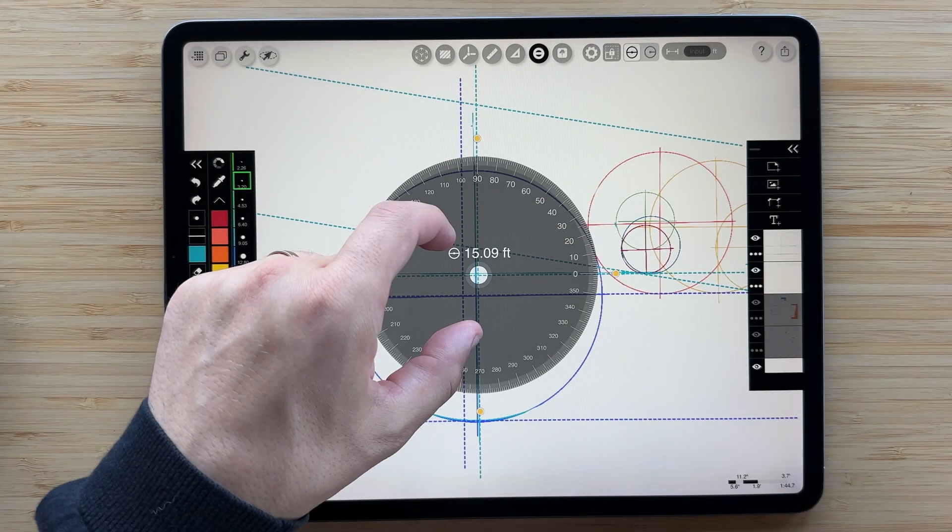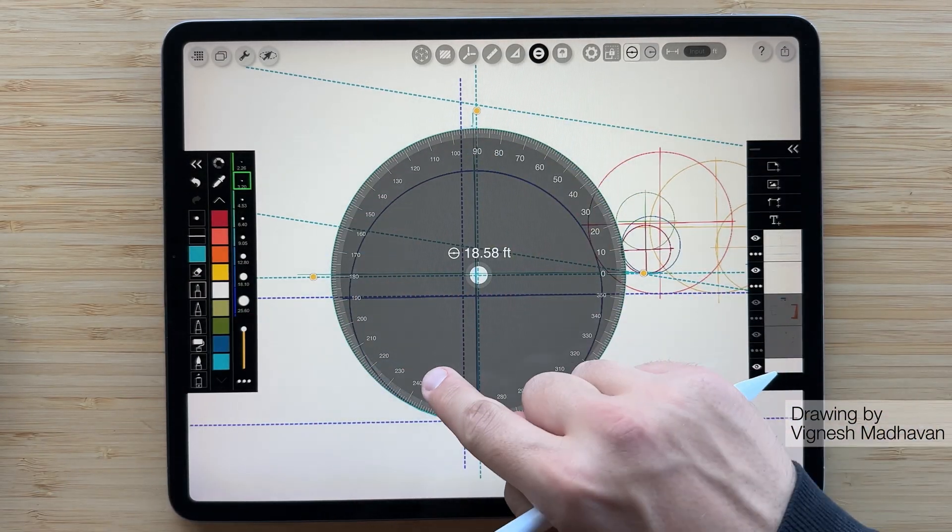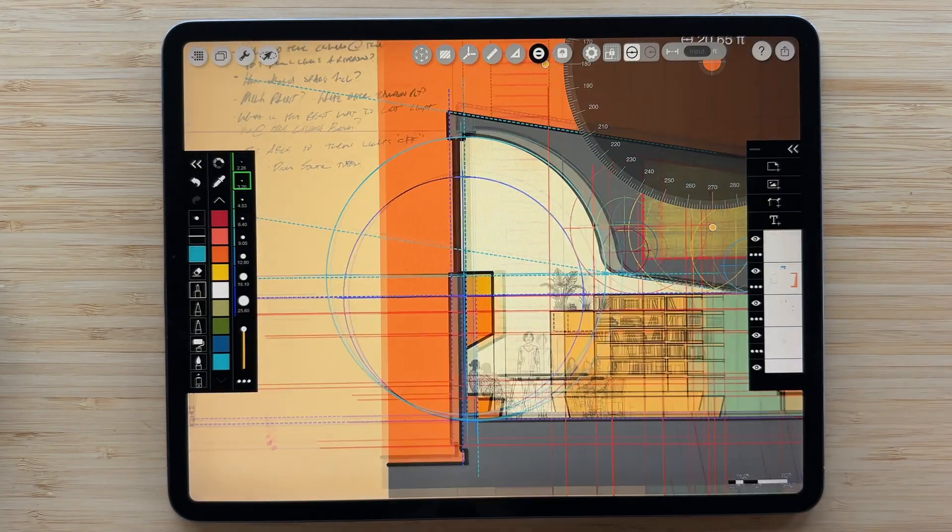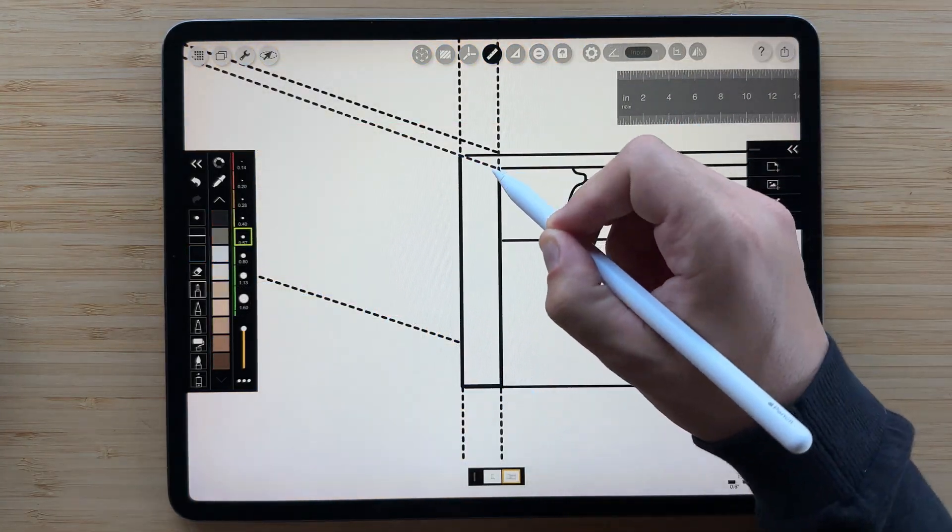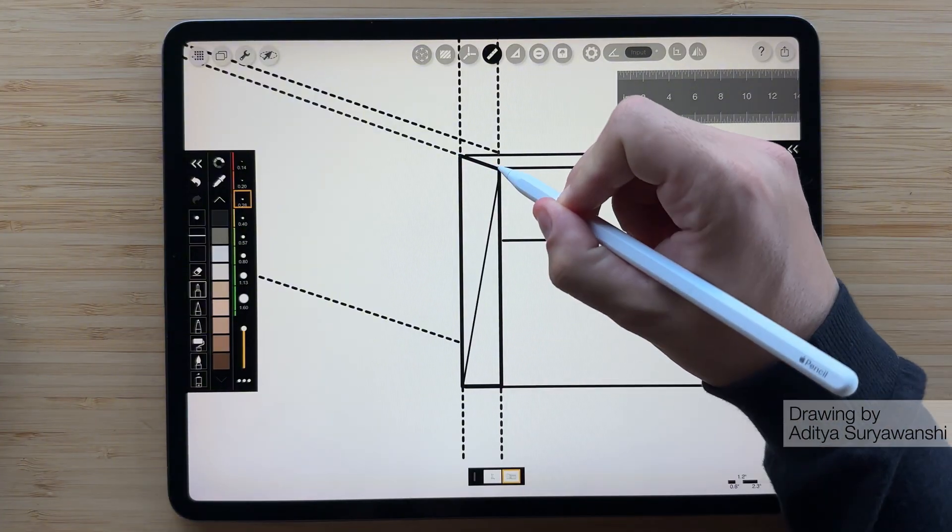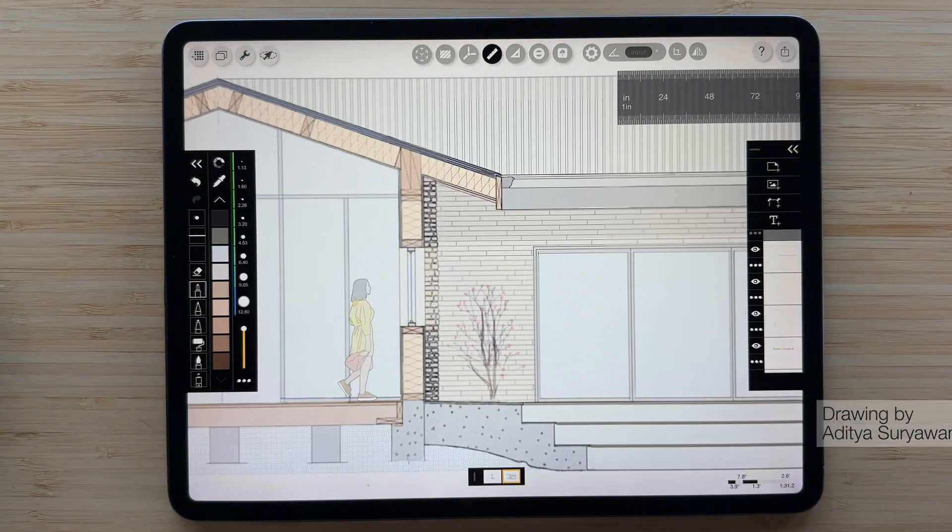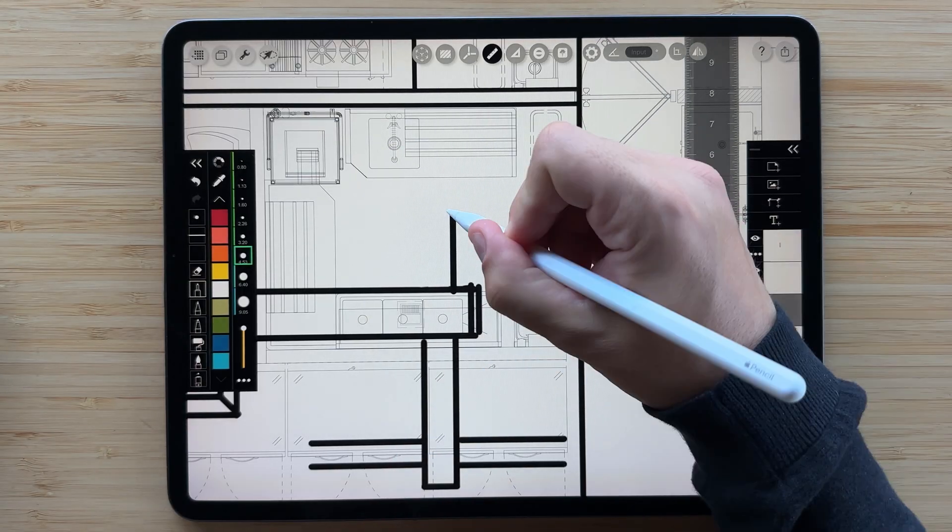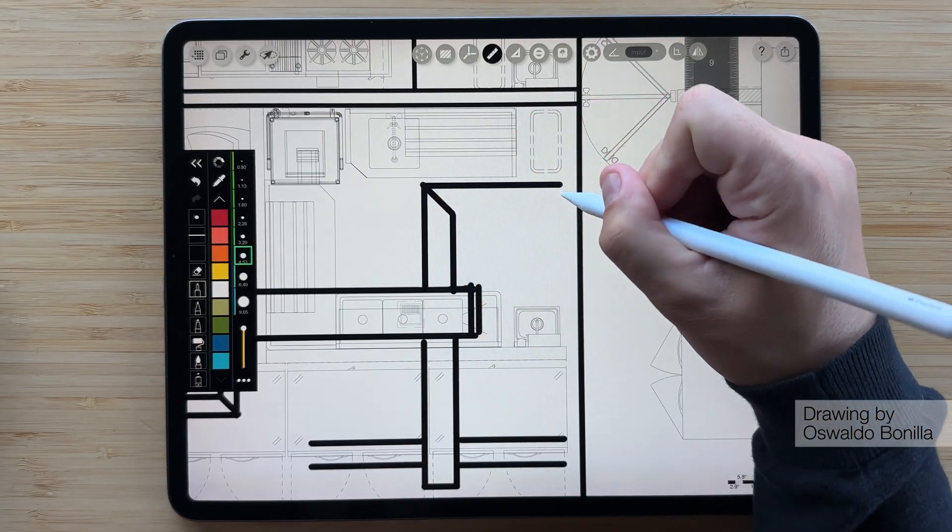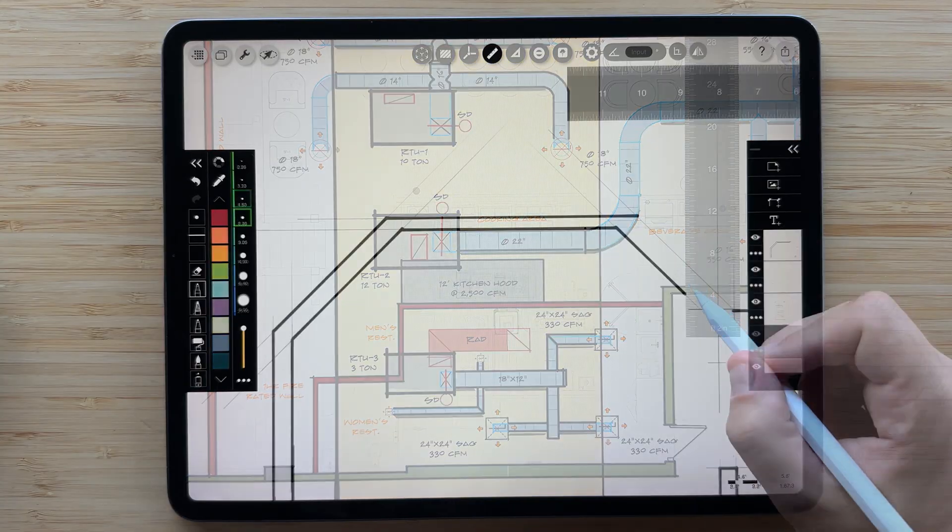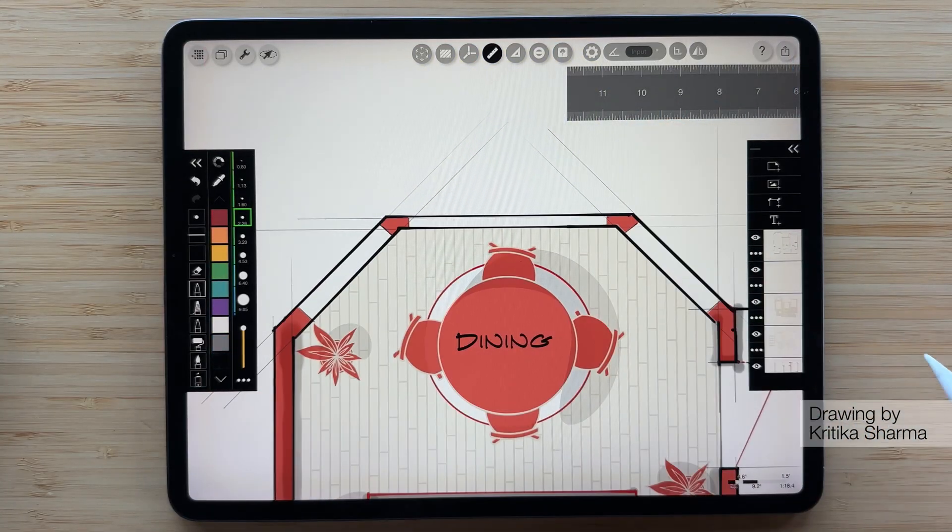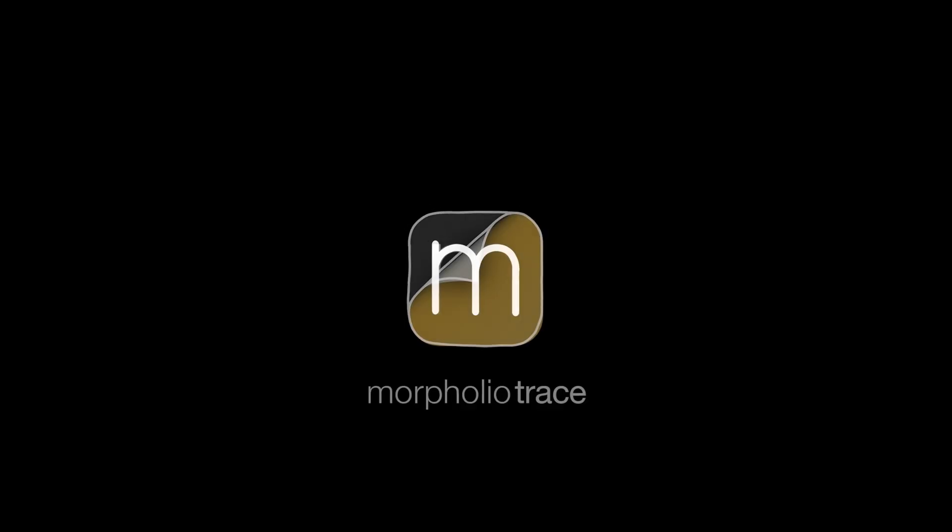In Morfolio Trace, scale isn't just a feature, it's a foundation. With the ruler, triangle, protractor, and grid, your sketches stay connected to the real world and your ideas stay buildable. If you enjoyed this video, please take your apple pencil and hit like on this video and subscribe to our channel. It's totally free and gives our small team a huge boost. We can't wait to see what you create with these amazing tools so when you share your work, tag Morfolio so we can feature it. Thanks for watching and be sure to check out our other how-to videos!